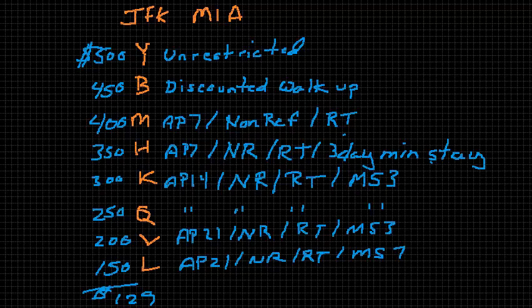In the next video, we're going to talk about inventory control. So that's once the airline determines how many seats they would like to sell on each fare, how the reservation systems actually manage that inventory and distribute those seats to the public. Thanks for watching.